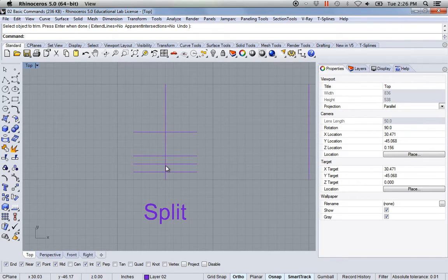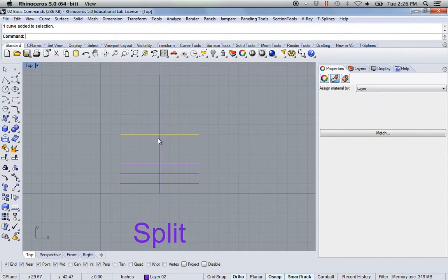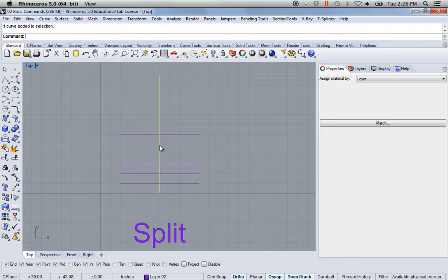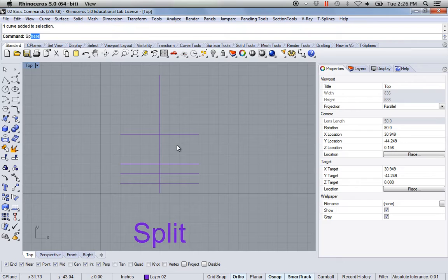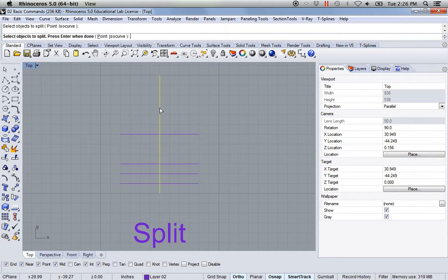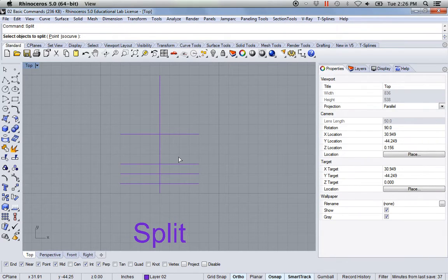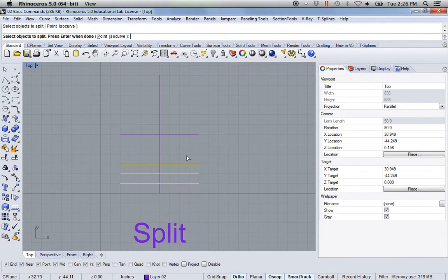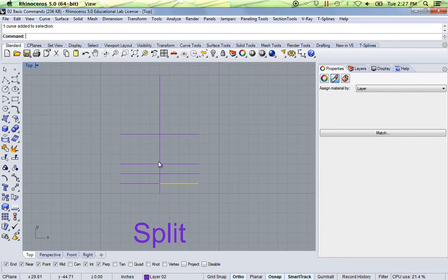The next one is split. I'm going to start off by splitting one of these two lines. I want to split this vertical line right where the horizontal line touches. I'll type in 'split', read my command line — 'select objects to split', press enter, then select cutting objects. Now it's split this vertical line exactly at that point. I'll run split again — this time I'm going to split all three of these with this one. Now it's split each one of these right at those points.